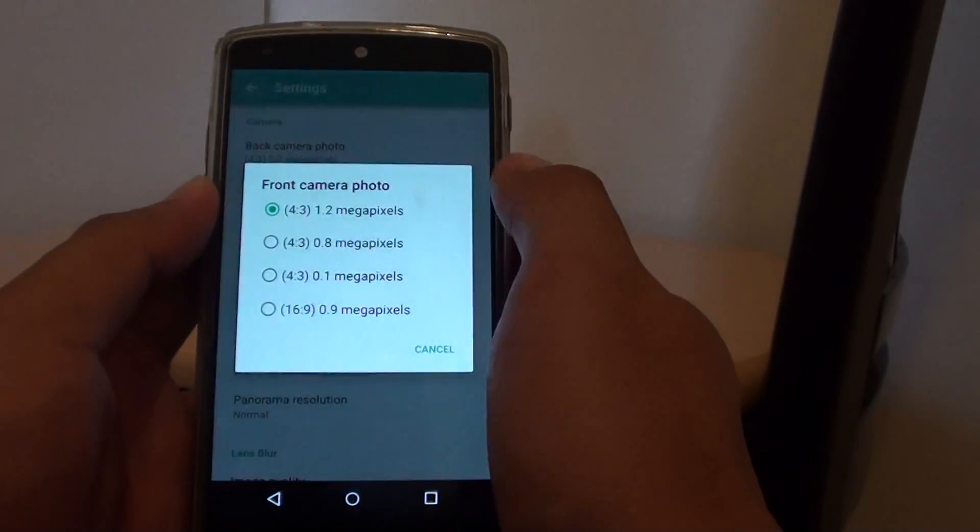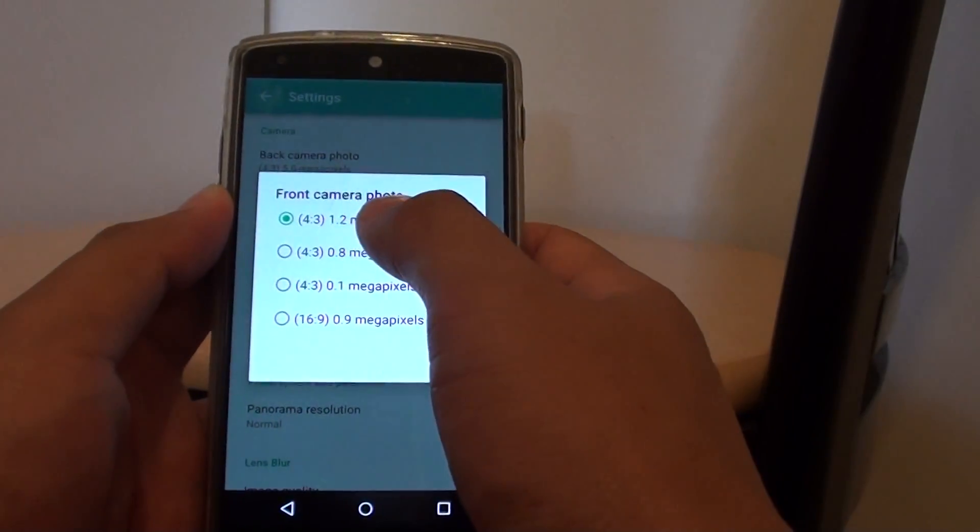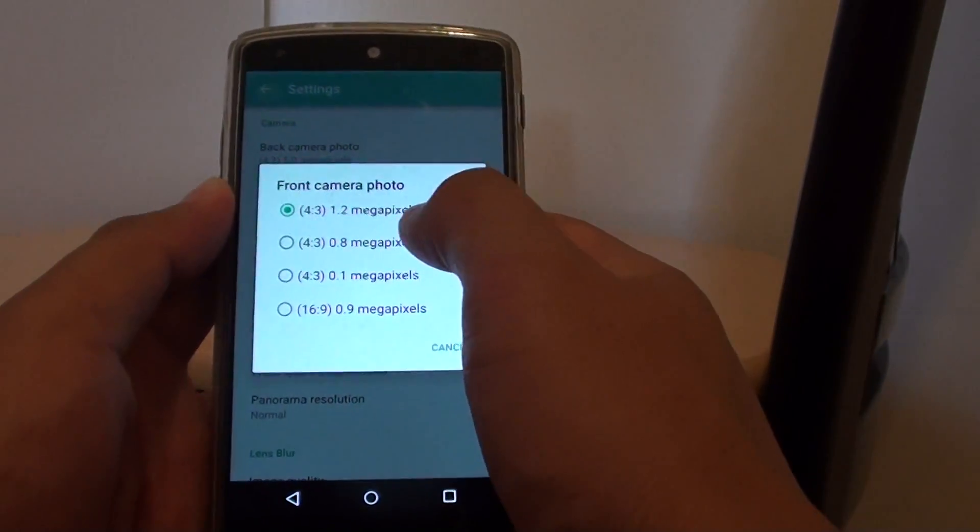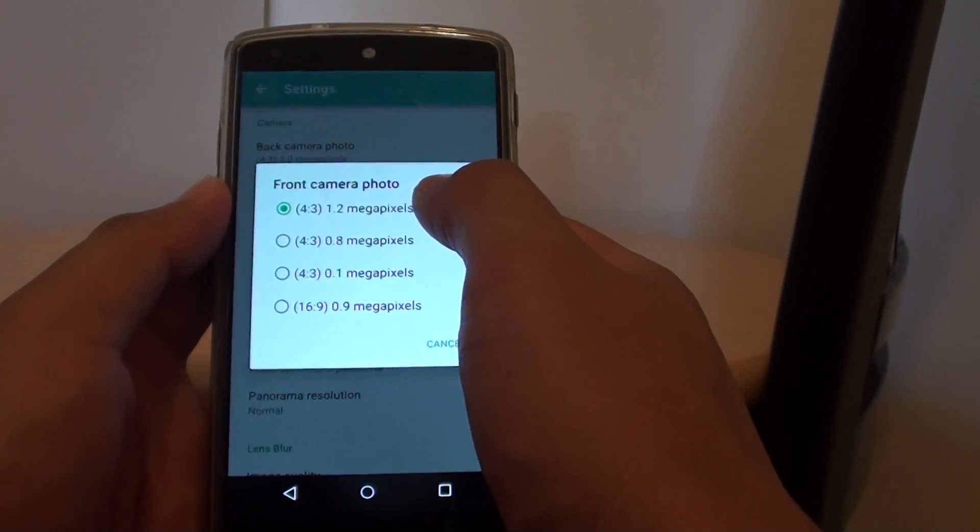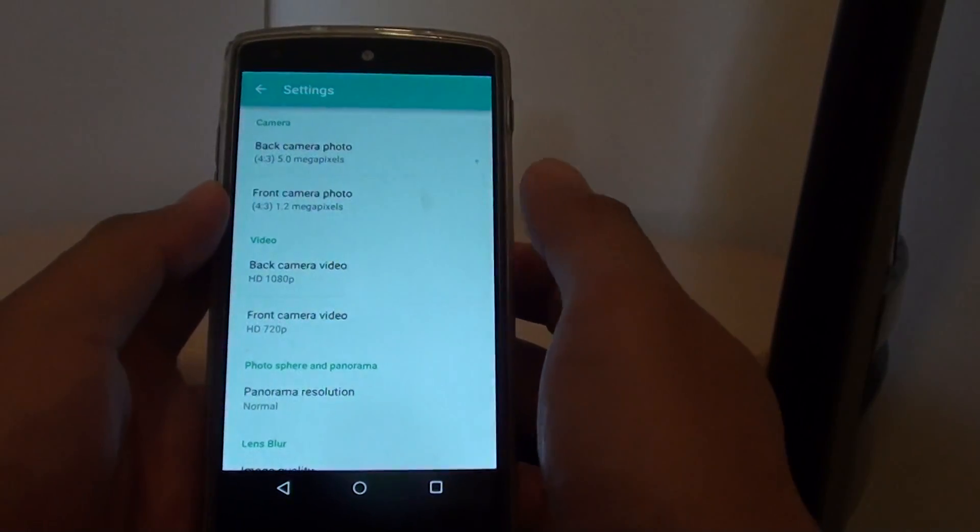And for the front camera, I can go from 1.2 down to 0.9 megapixels. 1.2 megapixels is probably good, so I'll just leave that option there.